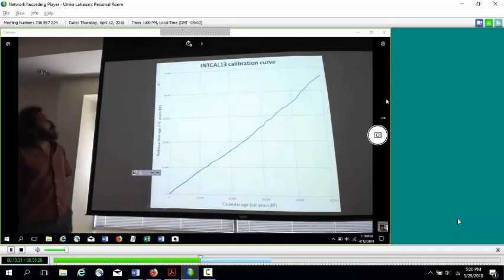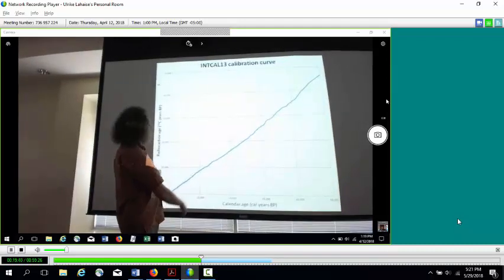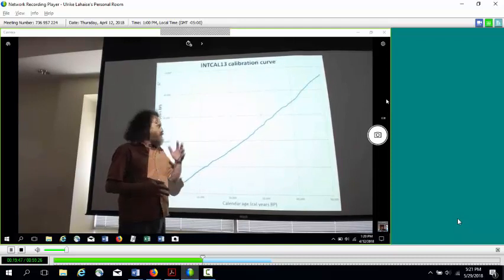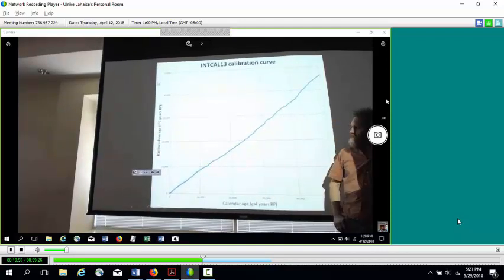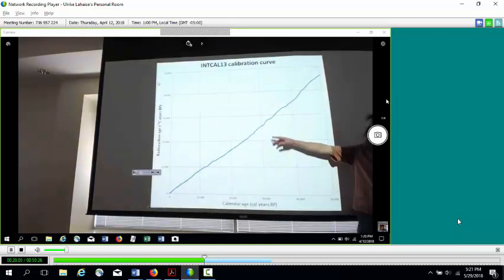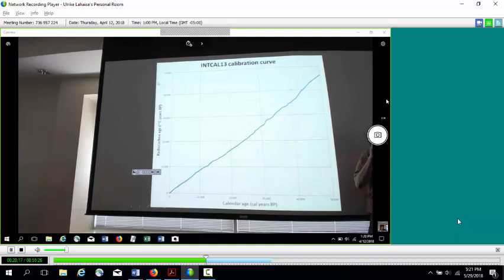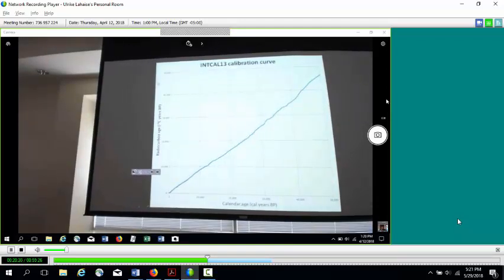Here's the IntCal calibration curve — the horizontal axis is known age and the vertical is the age you would measure assuming C-14 levels were always constant. The straight line would be what you'd expect if the level had been constant, but the measured curve from tree rings deviates from that. Tree rings cover the relatively young portion; for older ages up to 50,000 years, coral is used. Coral also incorporates carbon, and its age can be found using another radiometric method, providing calibration data beyond the tree ring record.